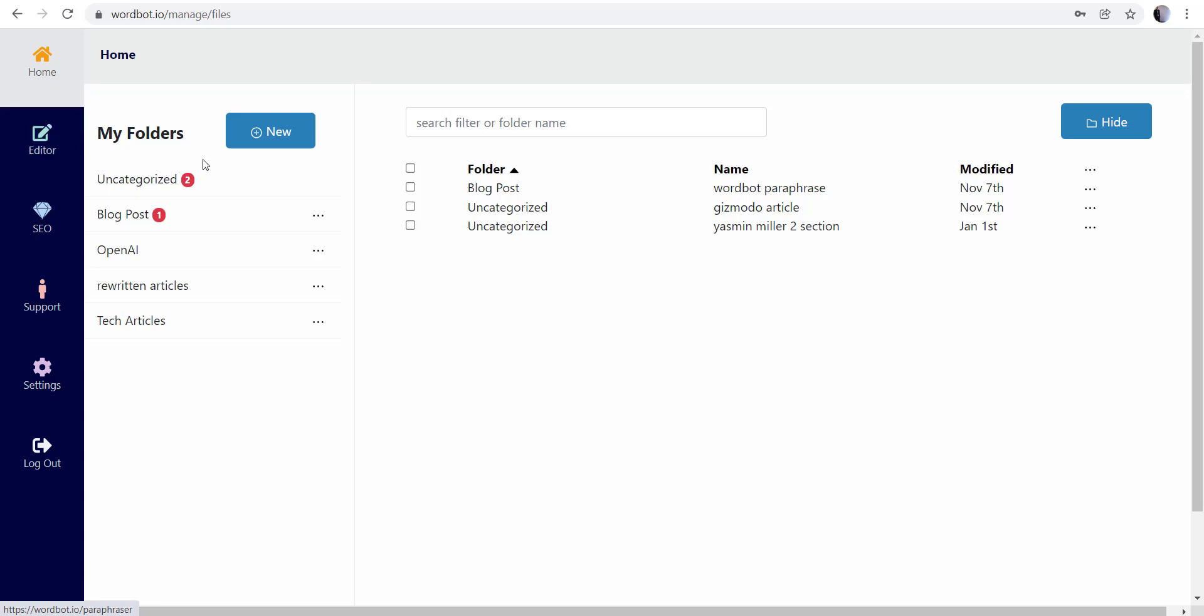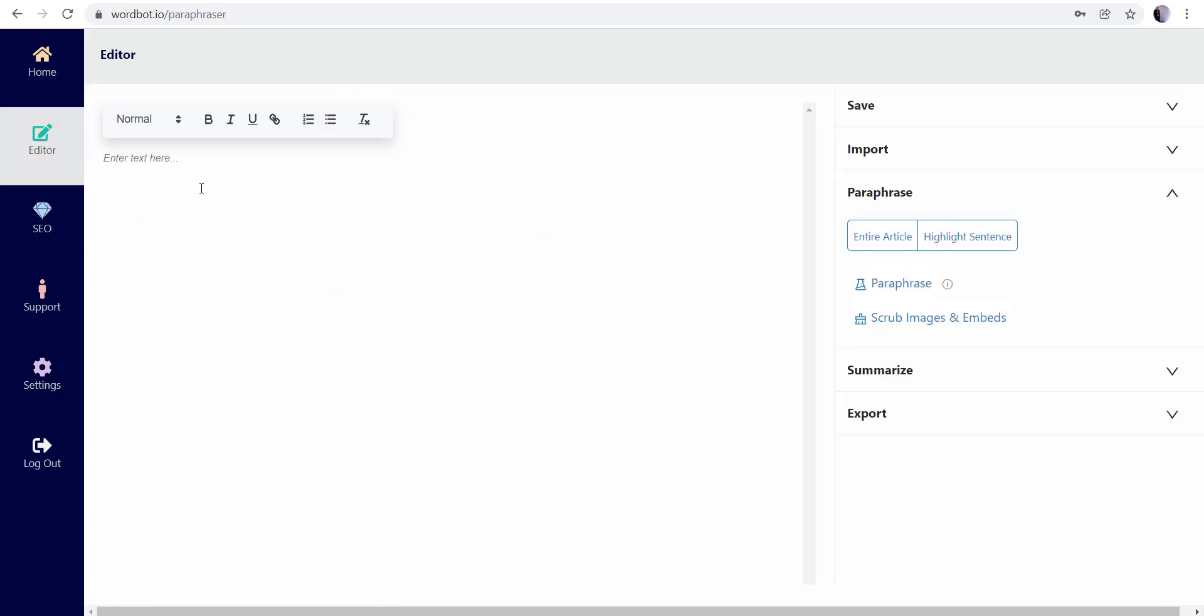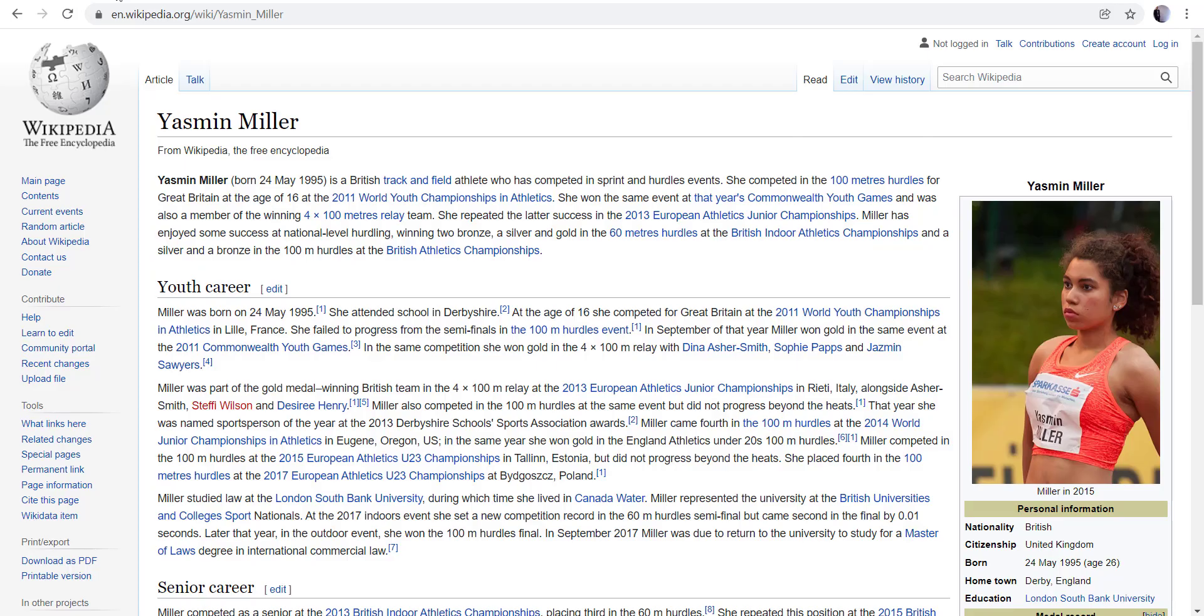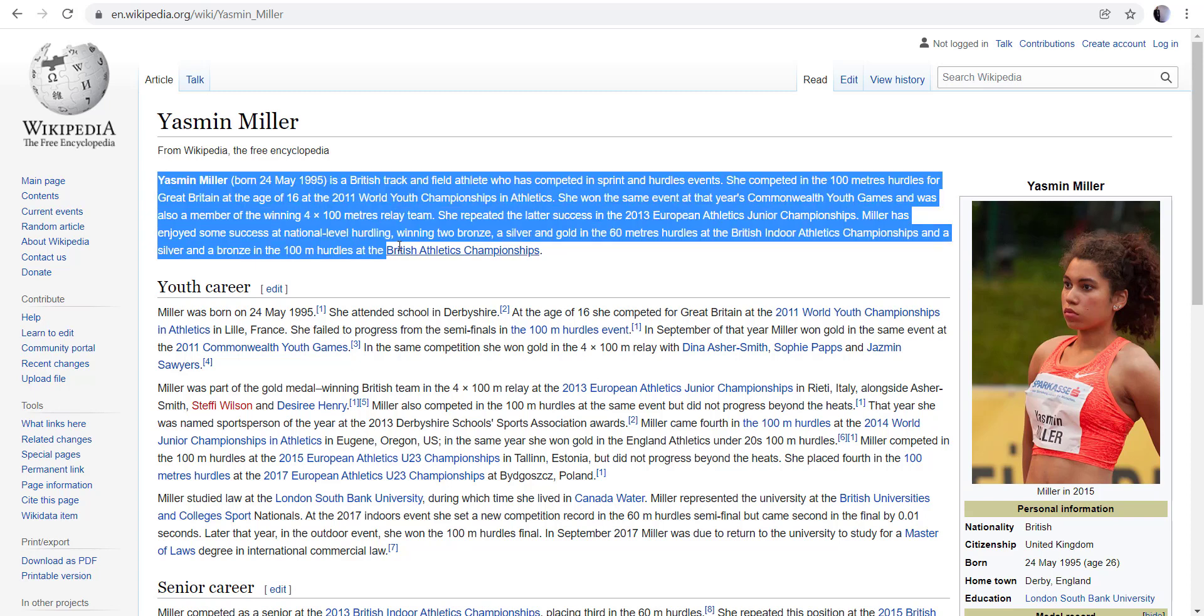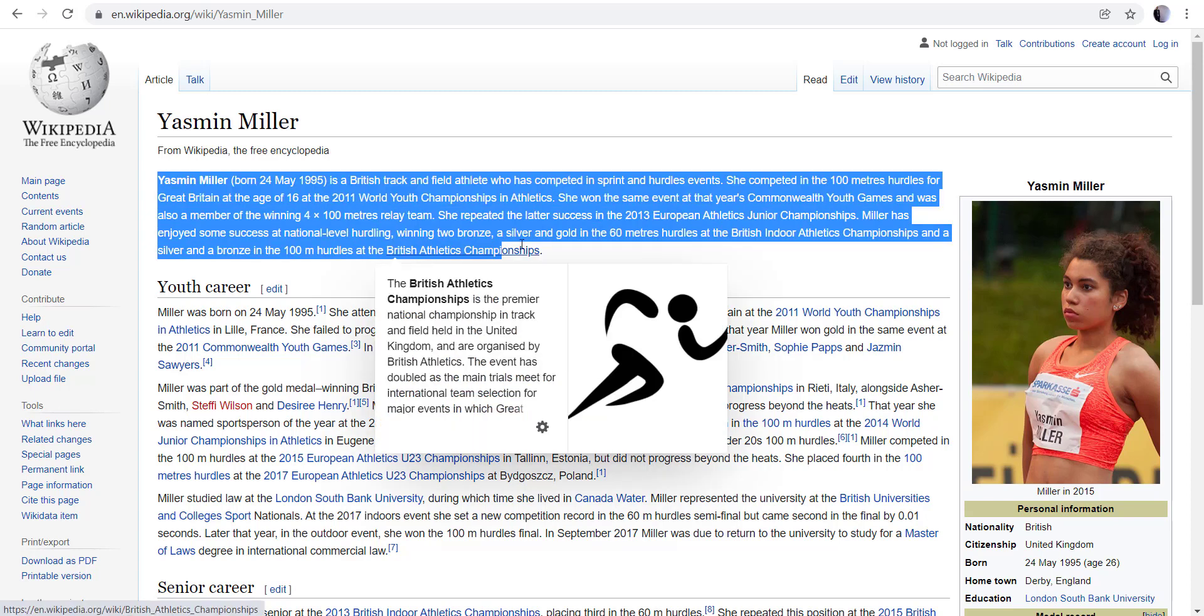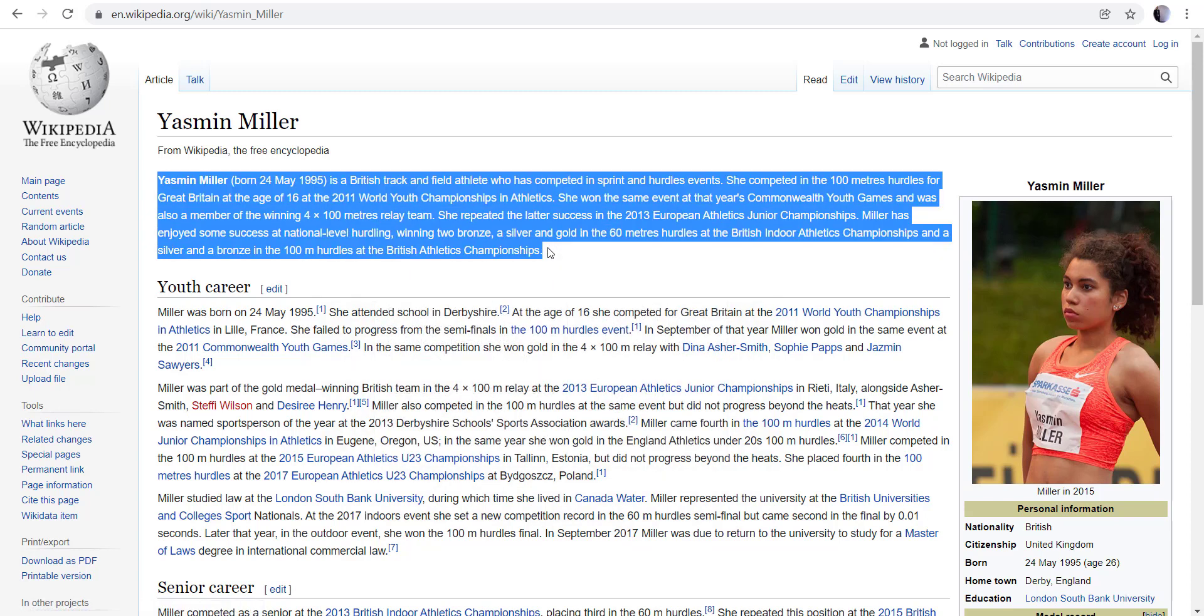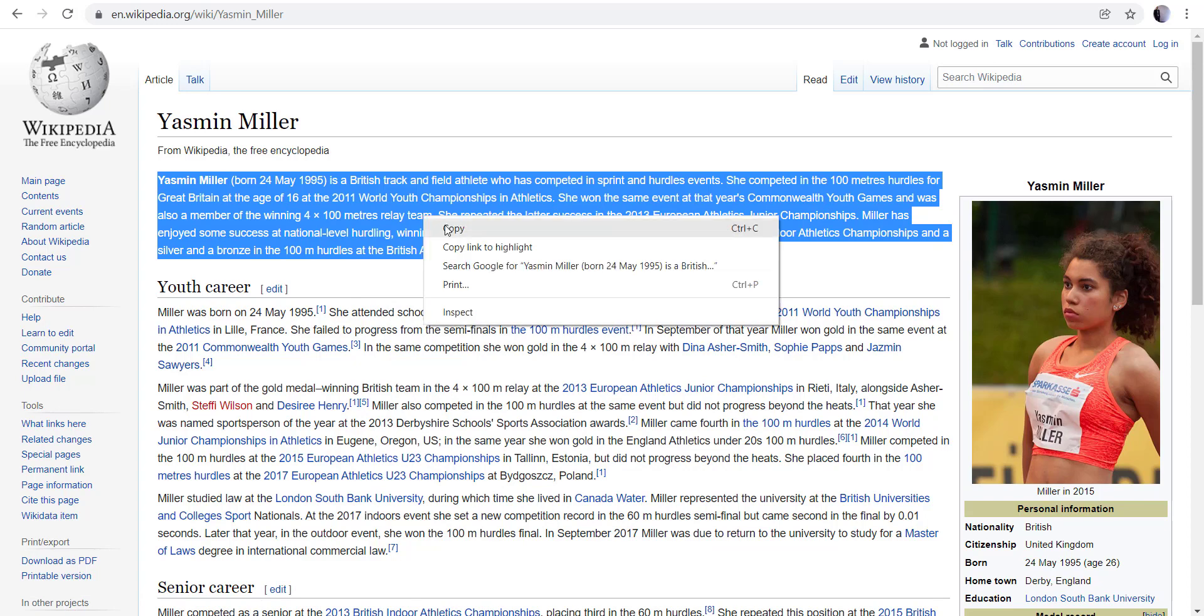So I'm going to go ahead and click on the editor here, and the first thing I'm going to do is take this article from Wikipedia and I'm going to take the first section of this and copy it.